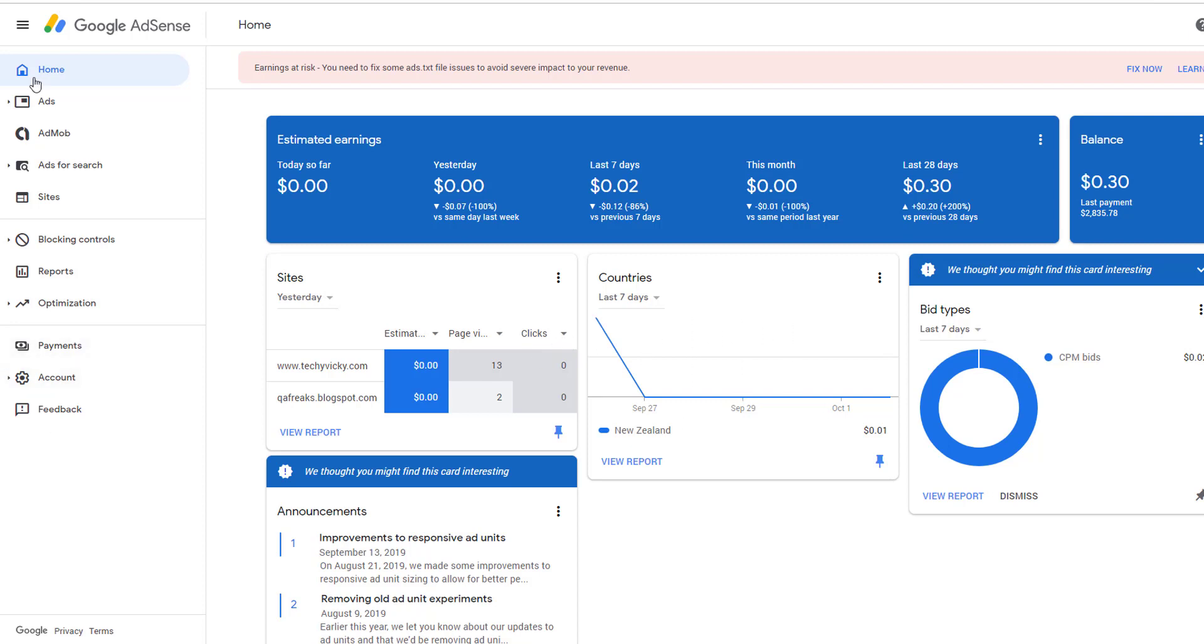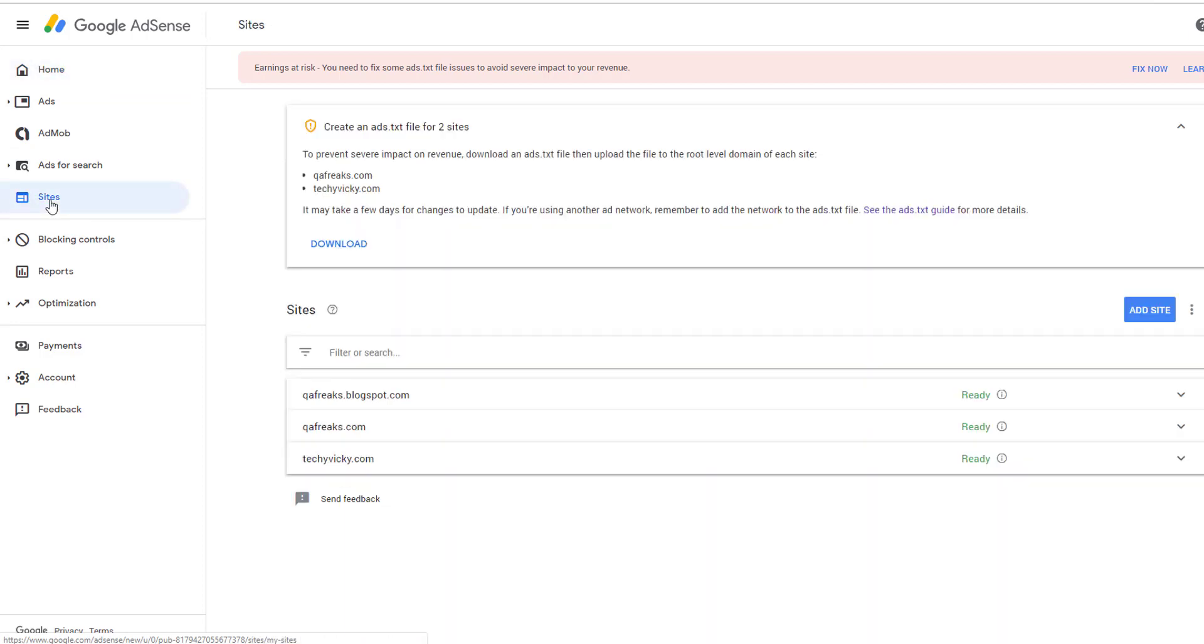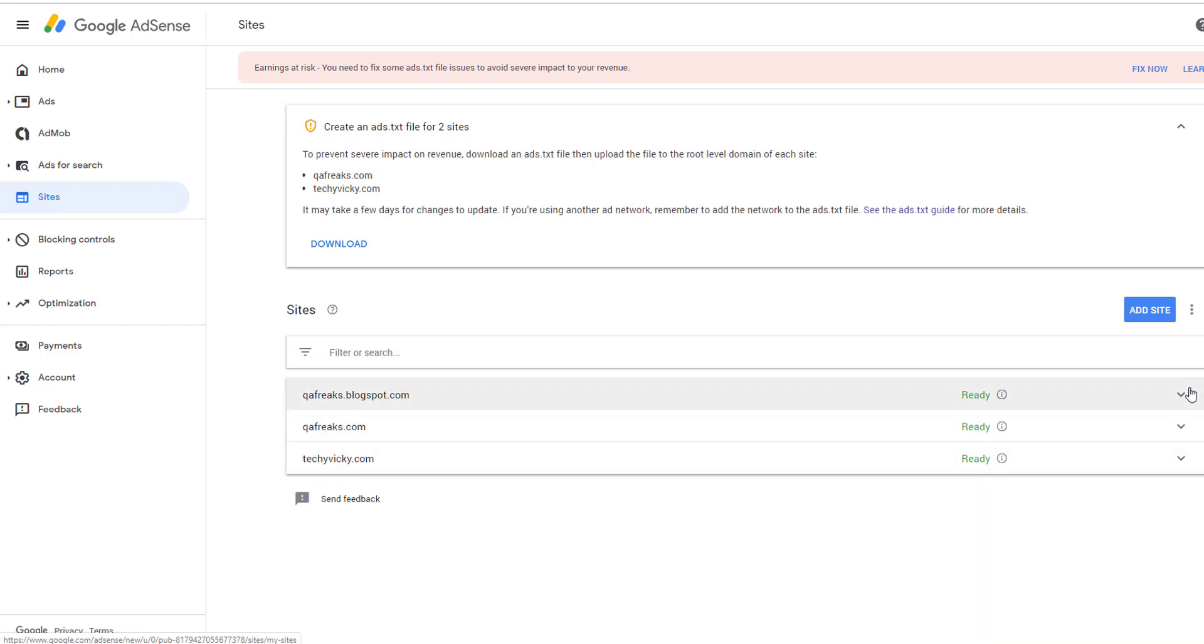Login to your Google AdSense account. Right now I'm on the home page. Click on Sites, and under Sites you'll see which ones are active. I can see which are active and inactive.